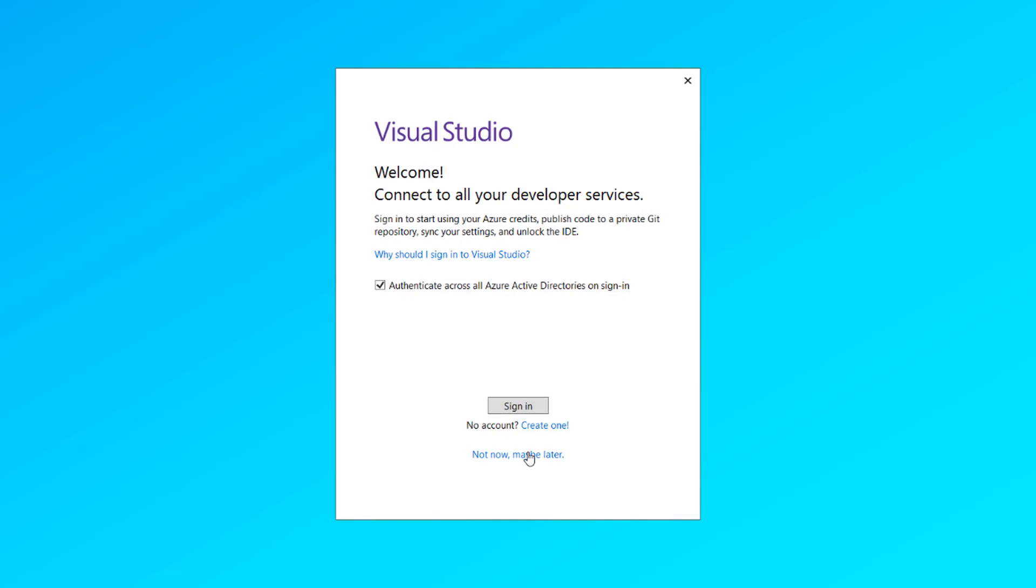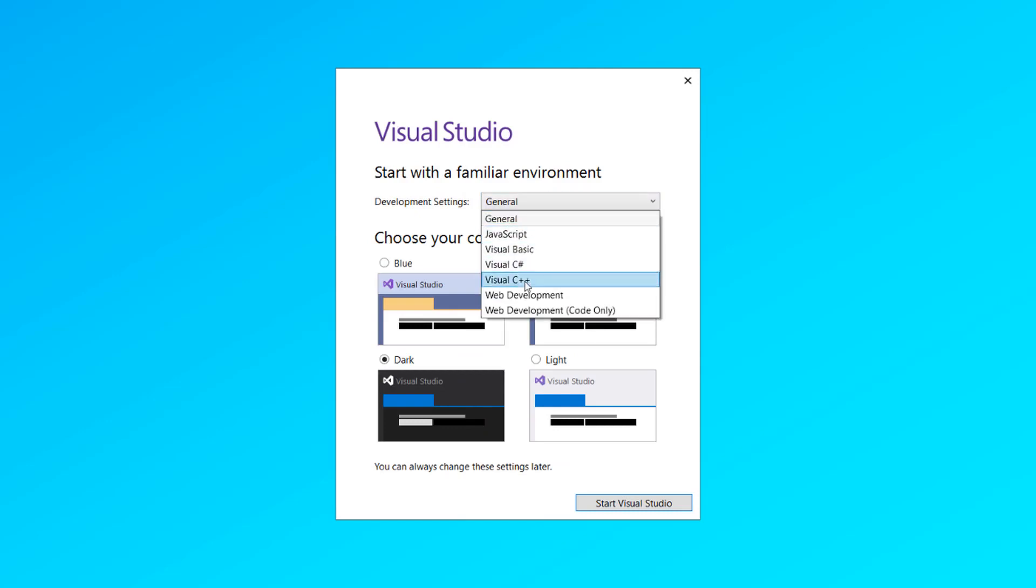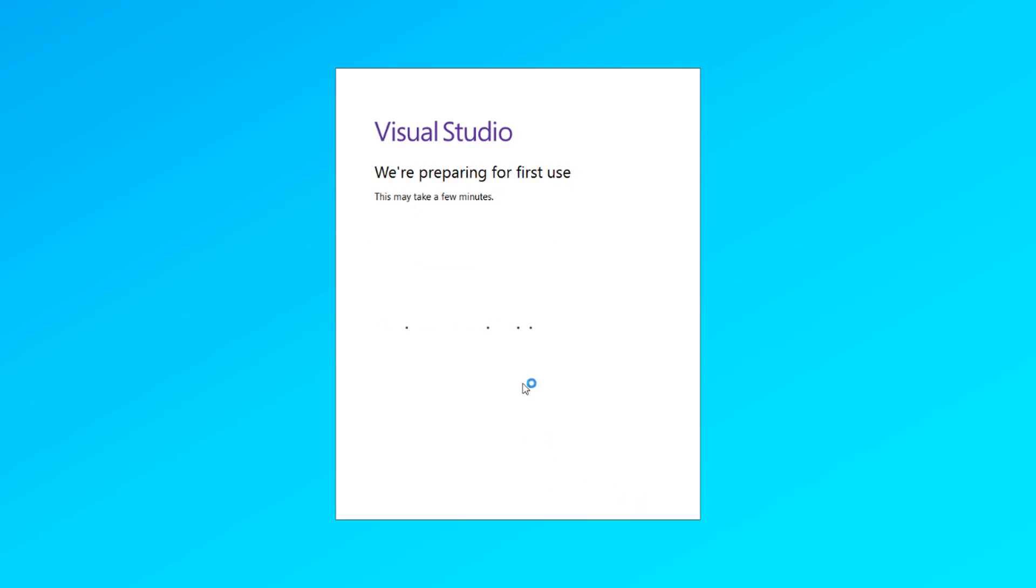If you want, you can create a Microsoft account or sign in with the existing one. I'm just going to skip that part and I'm going to set the family environment as C++ because that's what I prefer, and then we can continue.